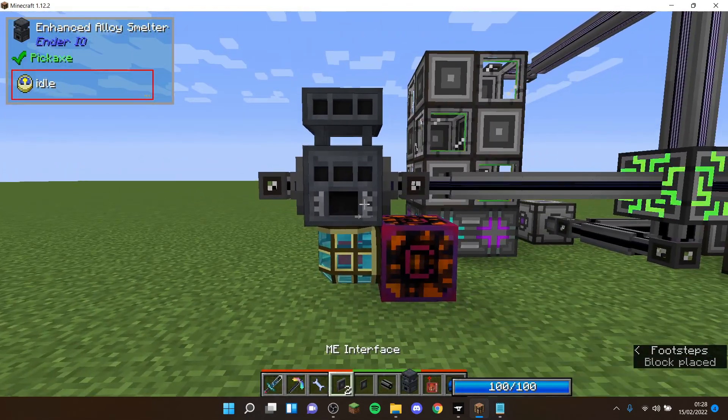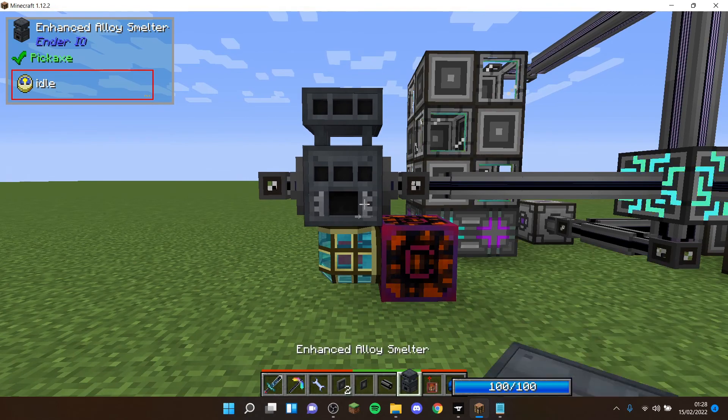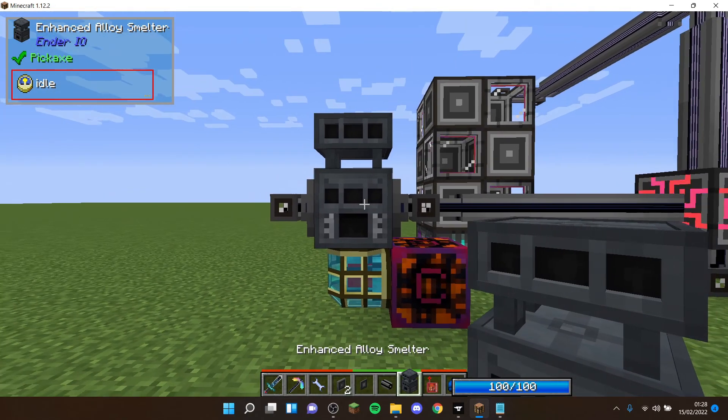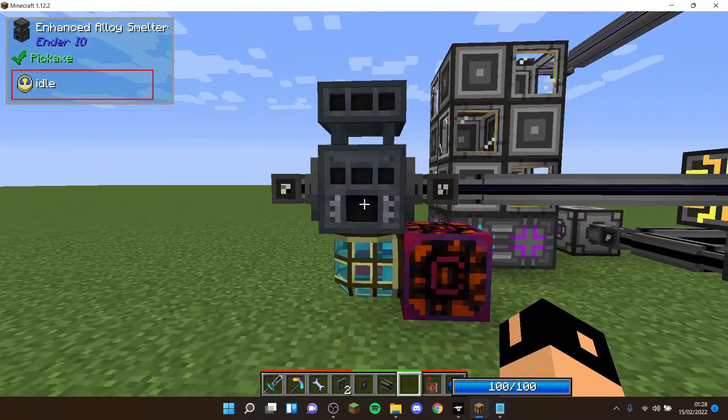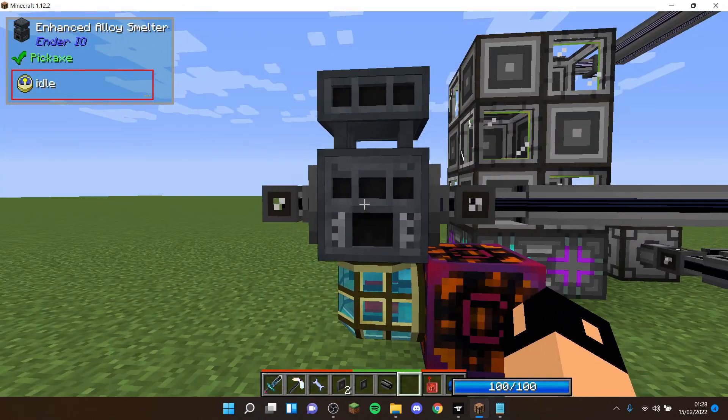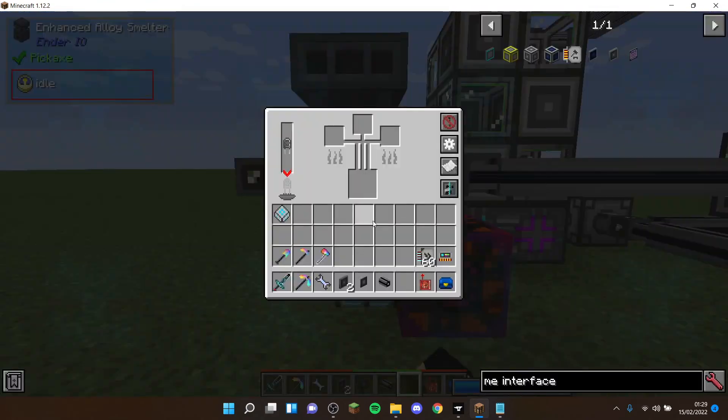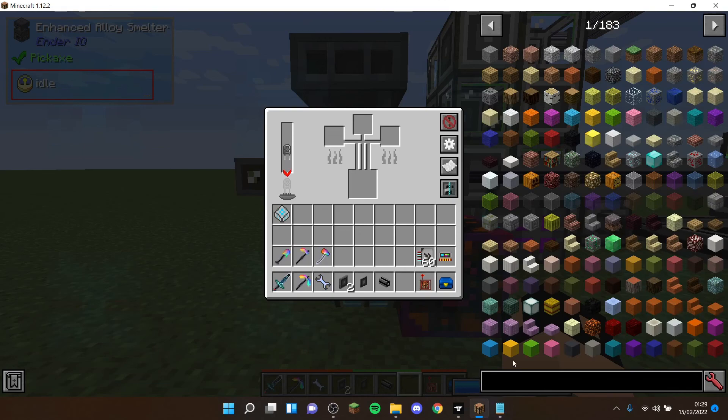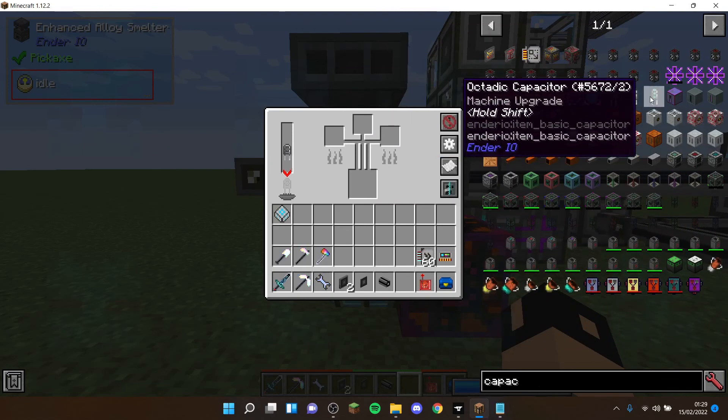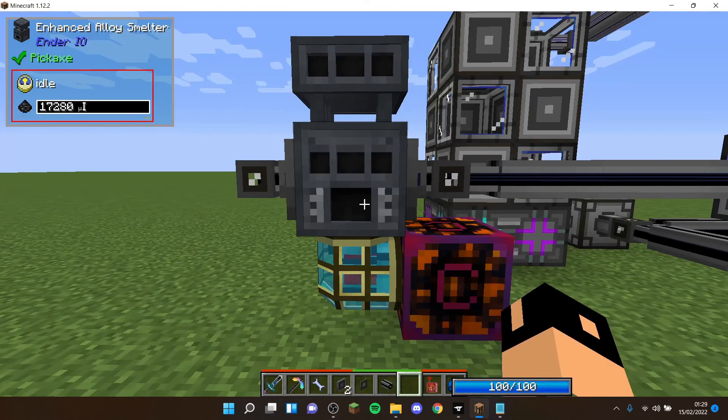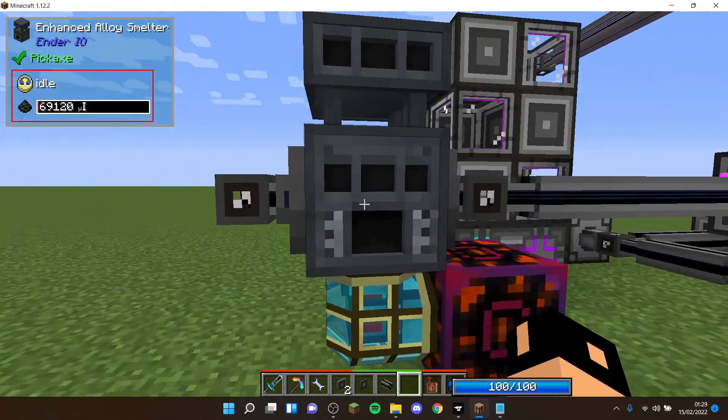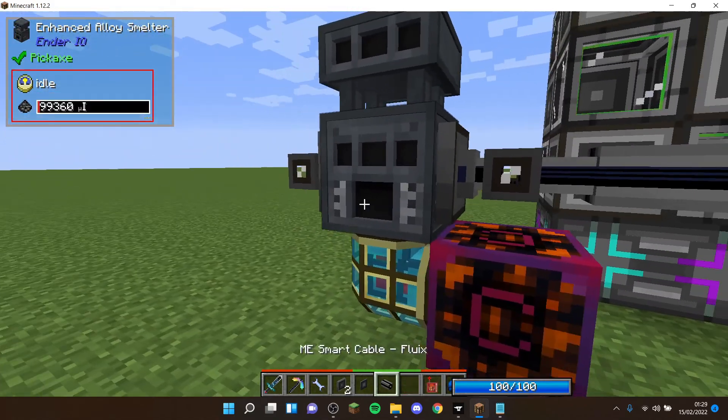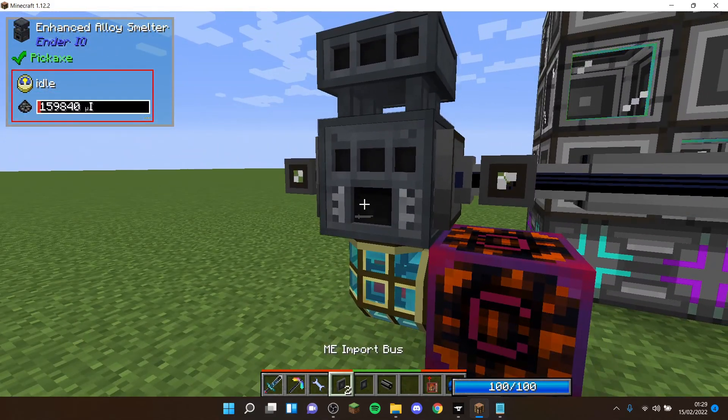Then you're going to need the alloy smelter, and I'm going to be using an alloy smelter as an example. You can use any machine, it doesn't really matter. Then in the bottom, because this is an alloy smelter, you need an RF source.